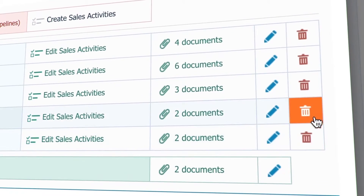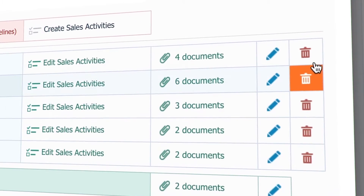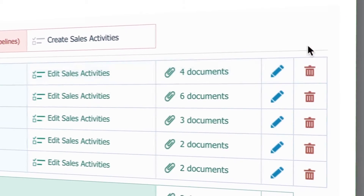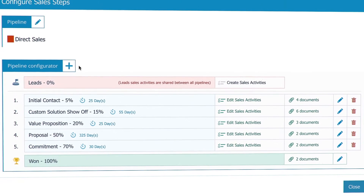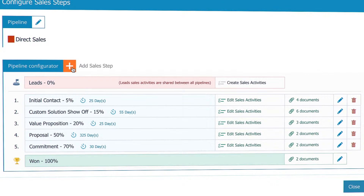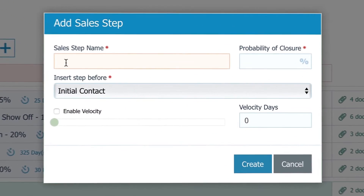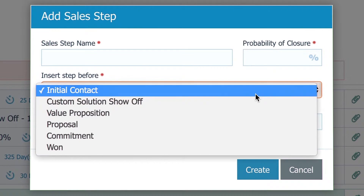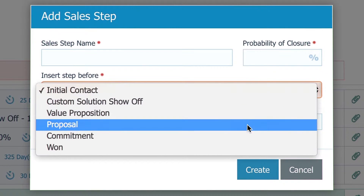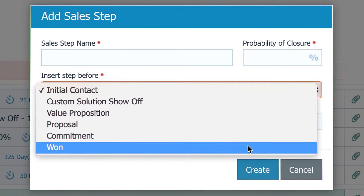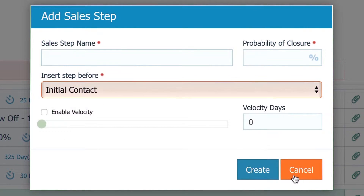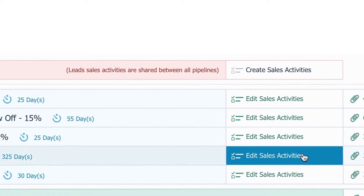Remove a sales step with the trash can icon, and here you add a new sales step. All fields are the same as in edit mode, except one that allows you to set where you want this new step to be located.